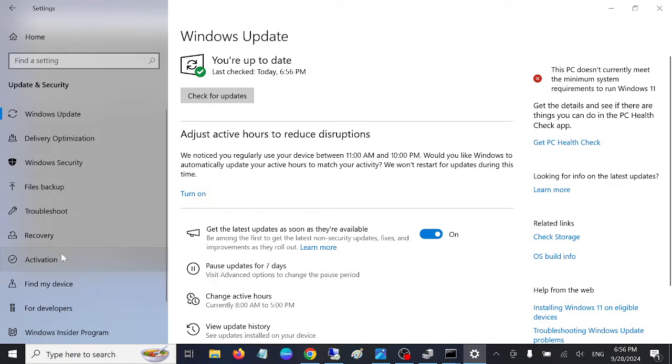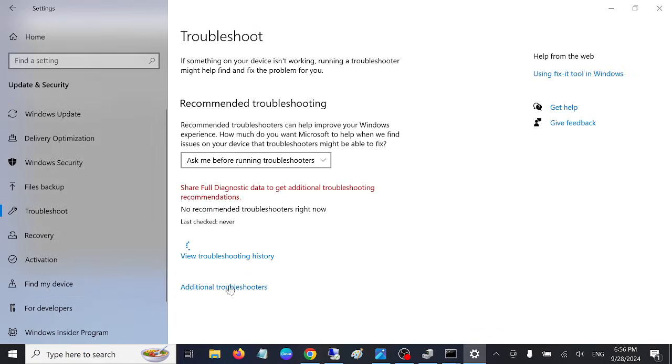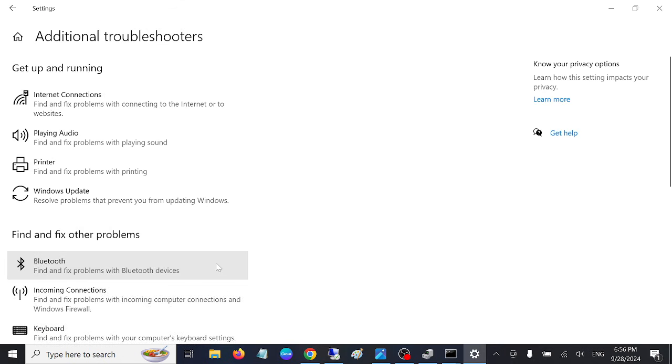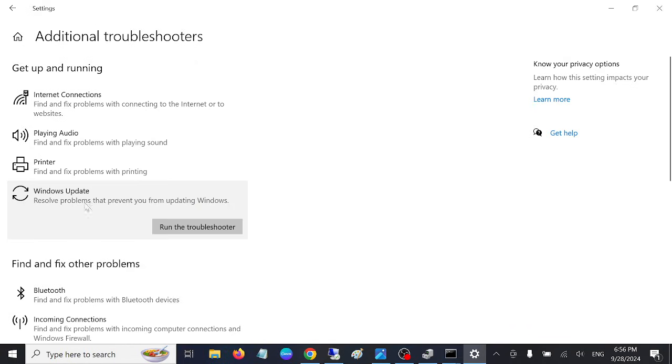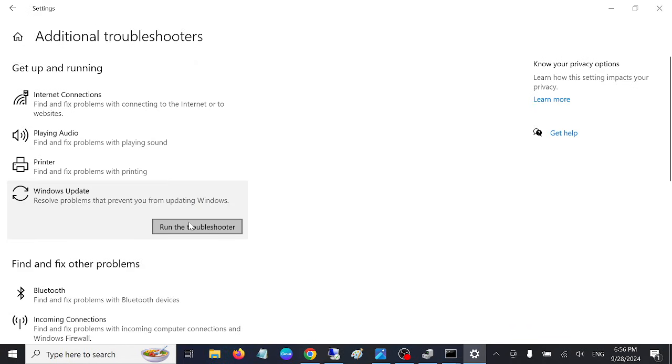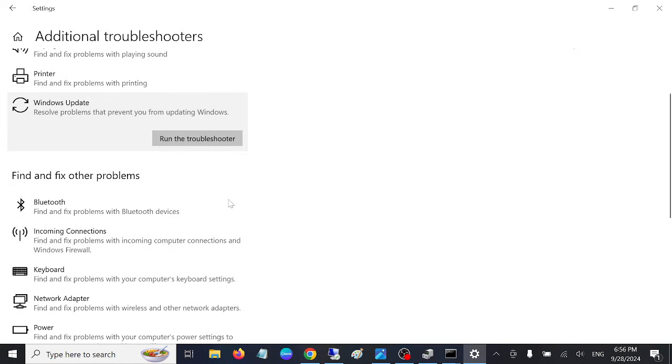Also you can run the troubleshooters. In Windows 11 go to Other Troubleshooters. Instead of Additional Troubleshooters, hit the Windows Update. Sometime Windows corruption - first of all hit this option.